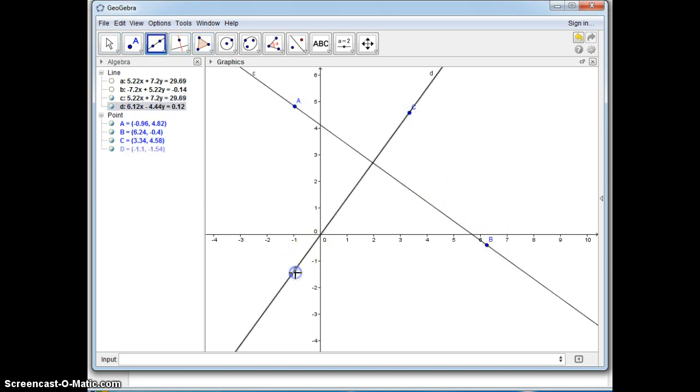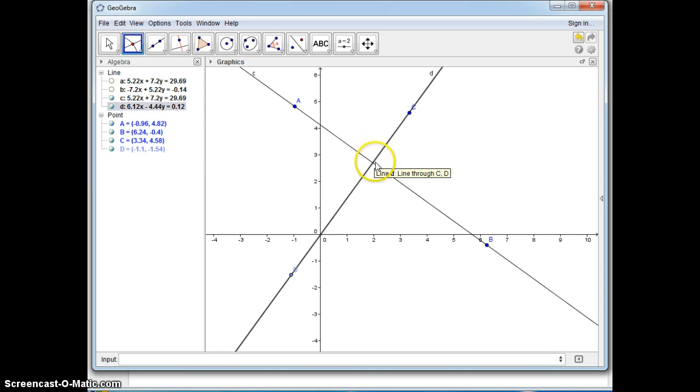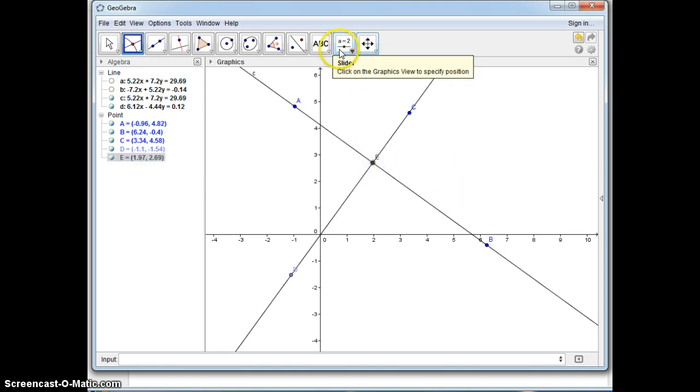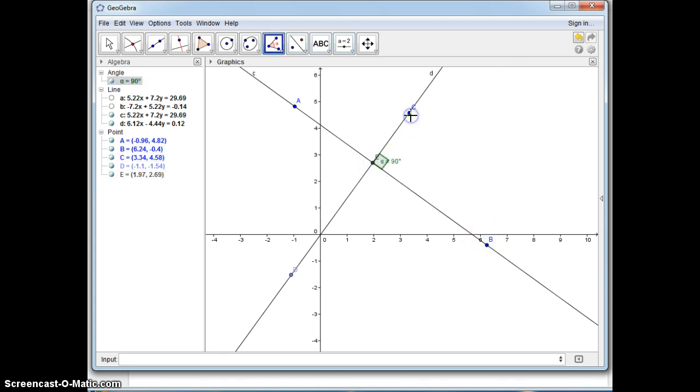I would strongly suggest intersecting these. To find out if they're perpendicular, what you do is you can use the angle tool. The angle tool only works in the clockwise direction so we're going to work here. It's 90 degrees so they are perpendicular.